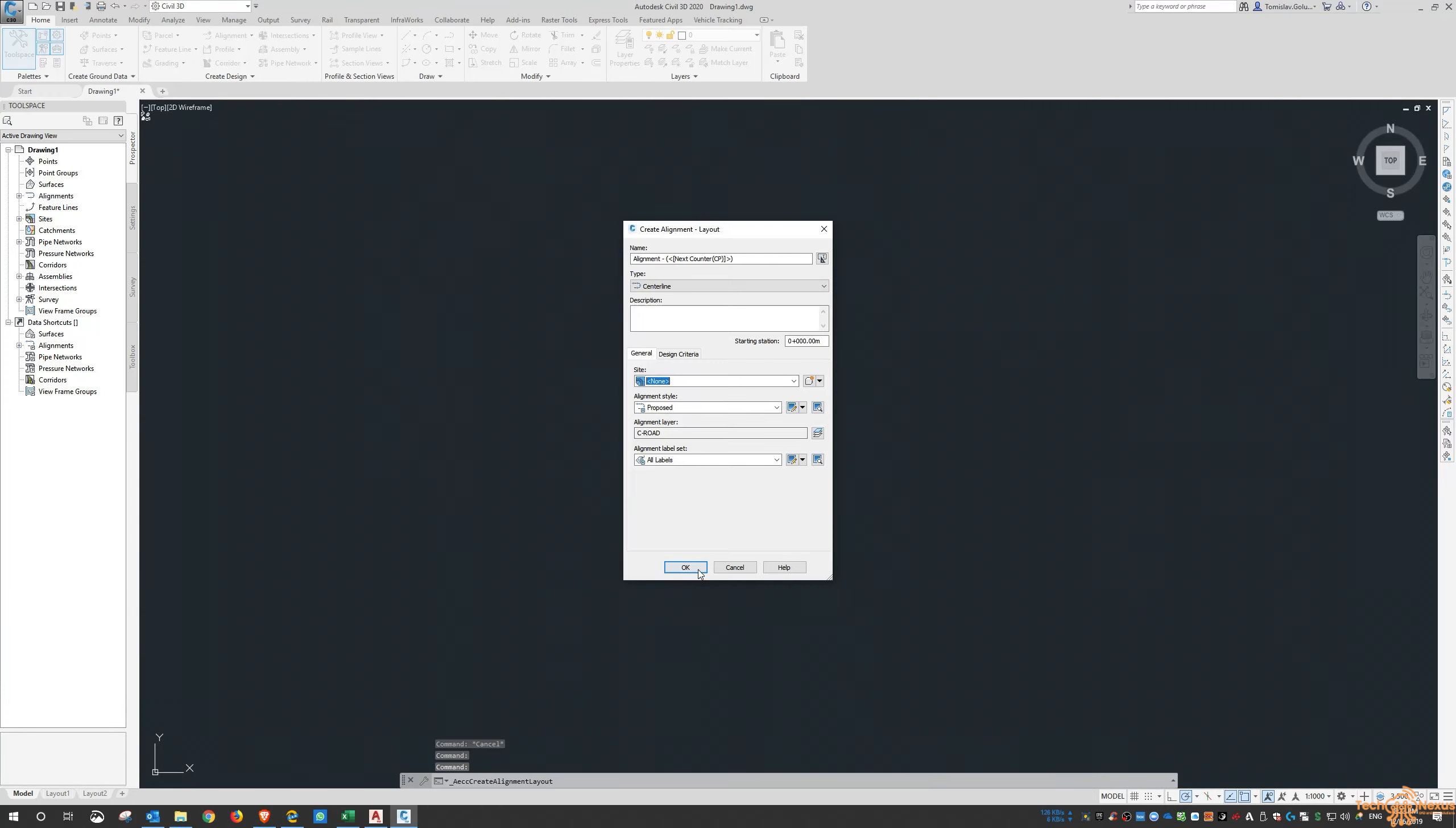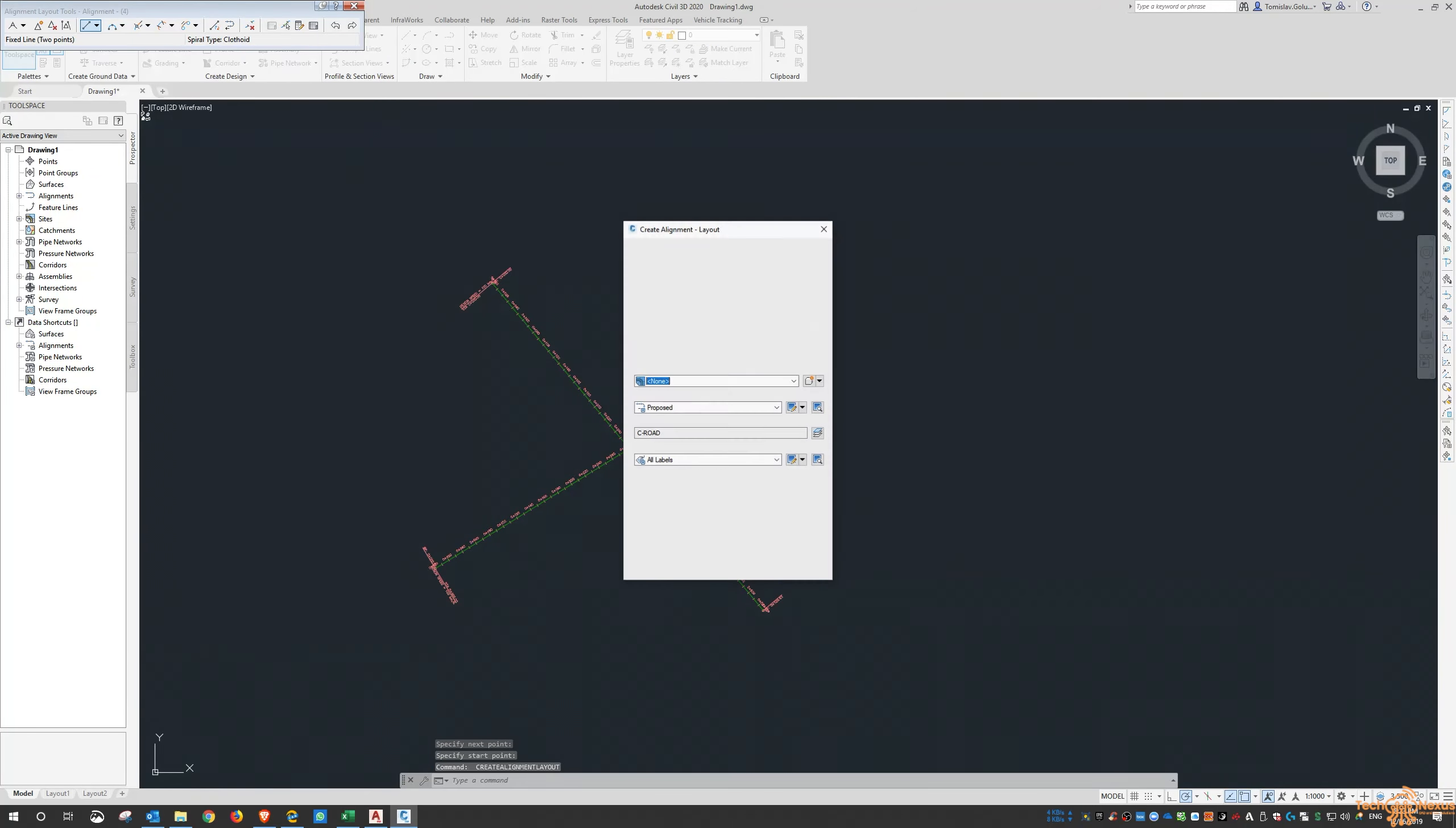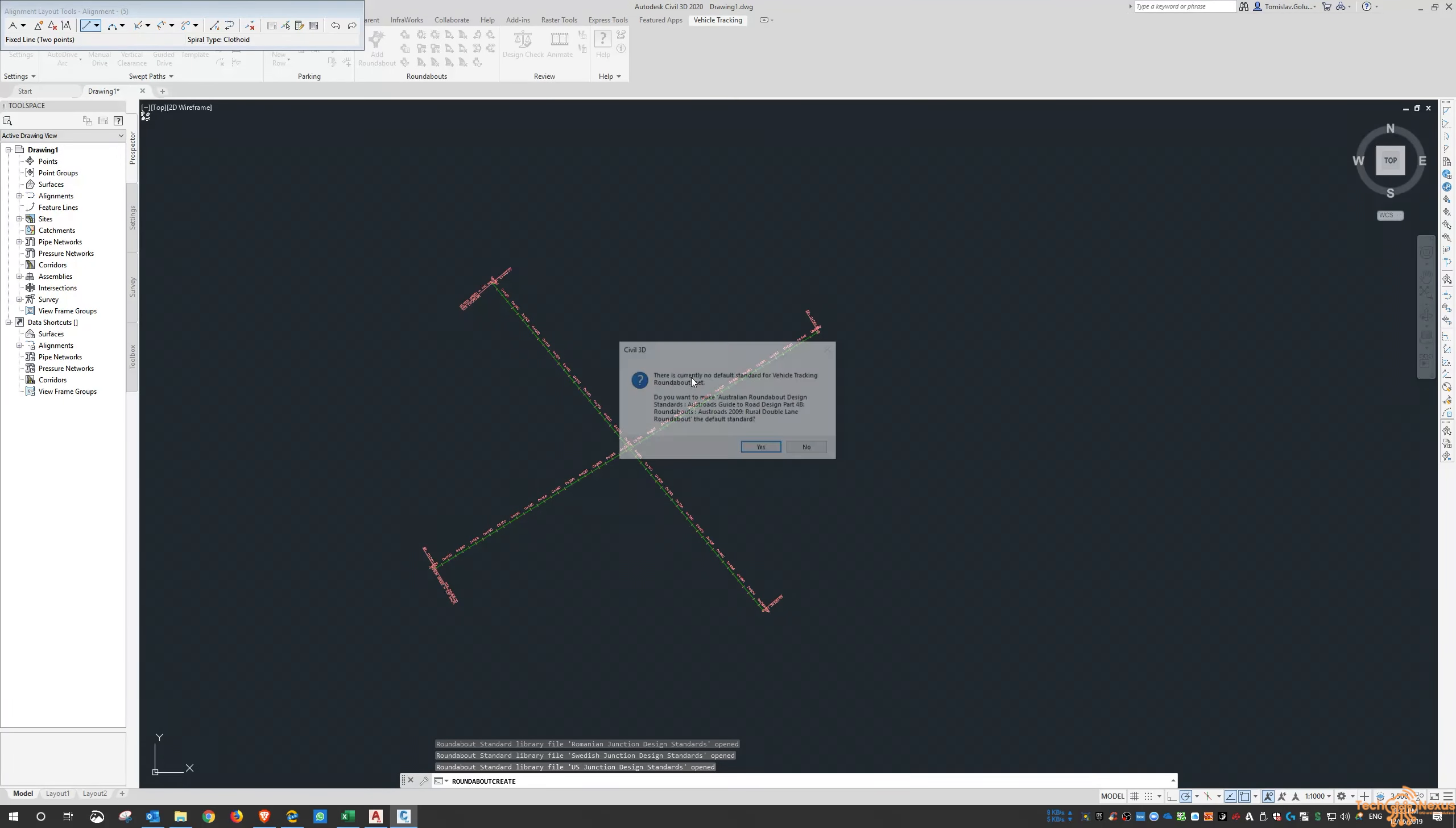Just to give you a bit of insight into what we can do with some of these things, I want to create a couple of alignments. Then what I want to do is go into the vehicle tracking. This is something I'm going to cover tomorrow. I'll just do just a basic roundabout.